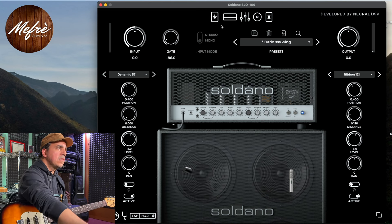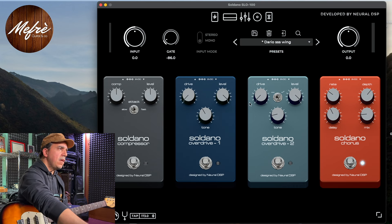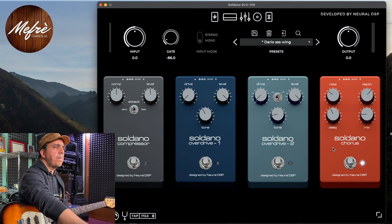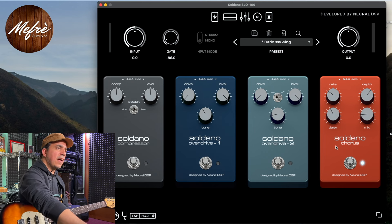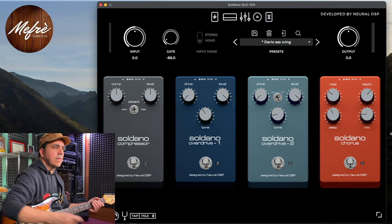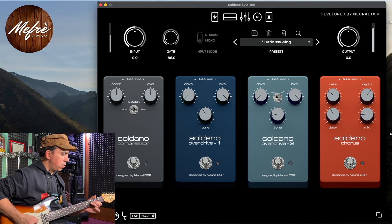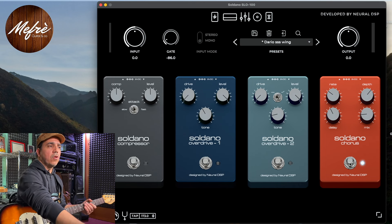Questo software ha anche una sezione di equalizzazione, che però ho lasciato spenta in questo suono. Inoltre possiamo mettere degli effetti prima della testata: in particolar modo il plugin Soldano offre 4 pedali - un compressore, due overdrive di gain crescente, e poi abbiamo il chorus. Proprio il chorus l'ho attivato per fare questo suono stile 'Wings of Time'. Il chorus è determinante: se lo vado a staccare, resta l'ambiente ma non c'è quella pasta del chorus che invece azionandolo vado a ottenere.